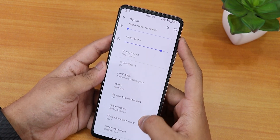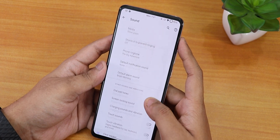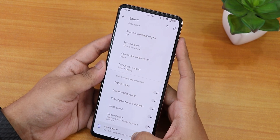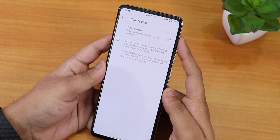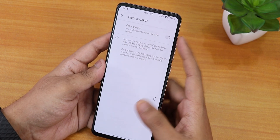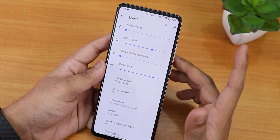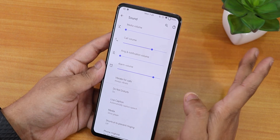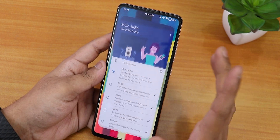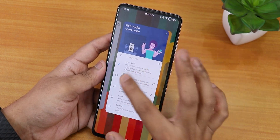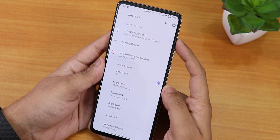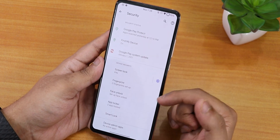Sound settings include dial pad tone, screen locking sound, and a clear speaker mode for dirty speakers. You also get Moto Audio here — while there's no Mi Audio direct, Moto Audio is a solid replacement.